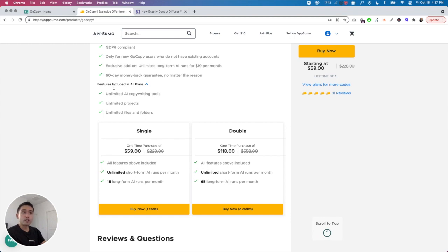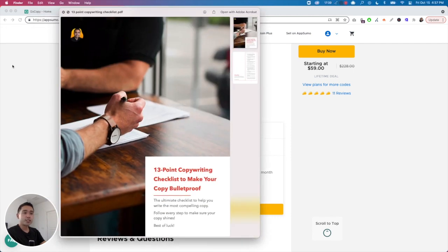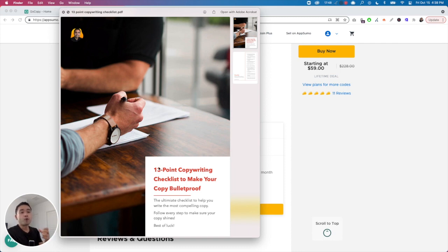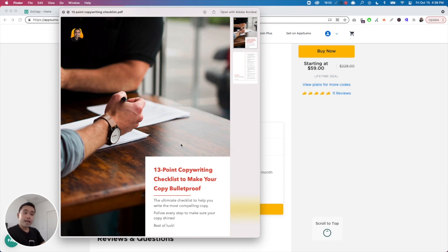If you do want to purchase GoCopy, if you purchase through my affiliate link in the description, I want to offer you two bonuses to help you become a better copywriter. The first bonus is a free 13-point copywriting checklist that I created — it covers all copywriting essentials to make sure your copy is compelling and draws home important information for your sales copy or blog copy.